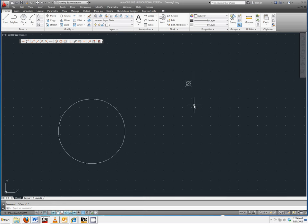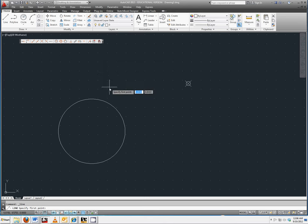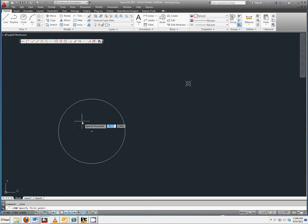Select the line command from the draw toolbar and the message specify first point appears towards the bottom of your screen. AutoCAD wants us to identify where the starting location of the straight line should be.